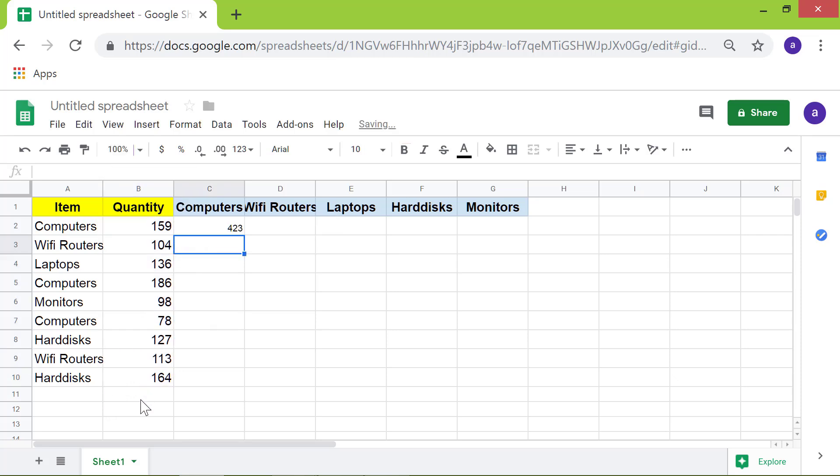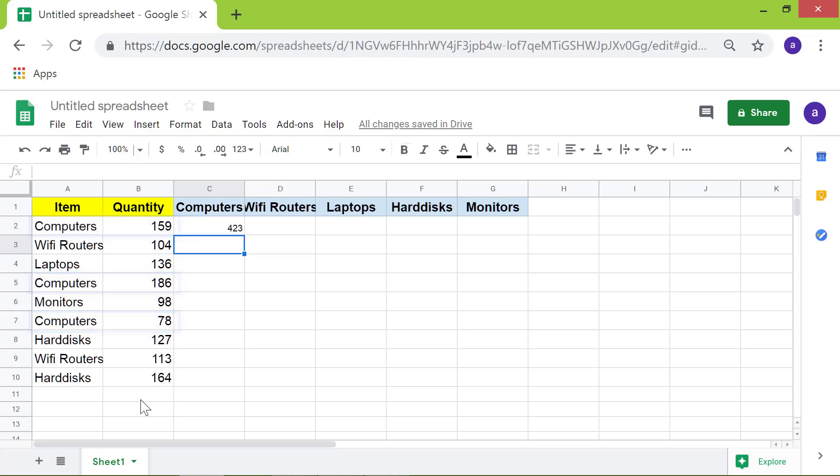Google Sheets has sum the numbers in cells B2, B5, and B7. That's it folks. As you saw, the SUMIF formula is useful to sum a range of numbers based on a criterion. Thank you for watching this video. Please subscribe to this channel.